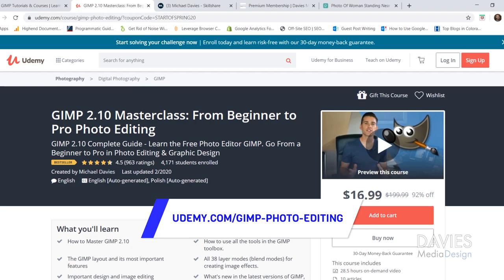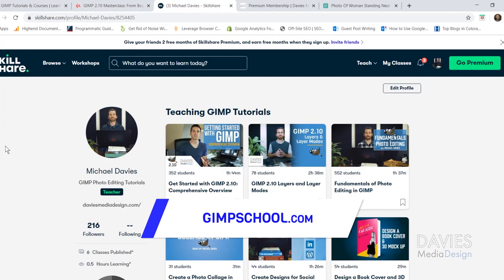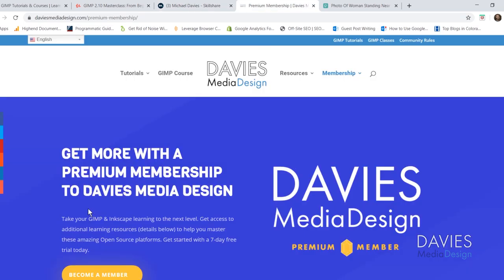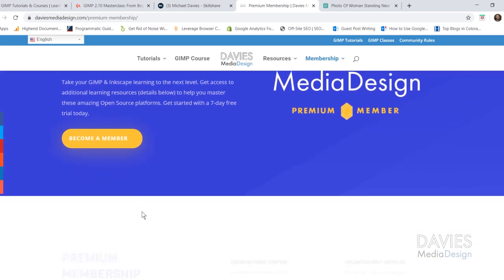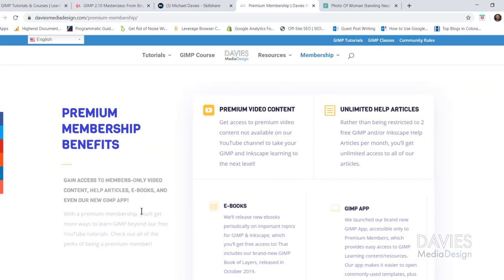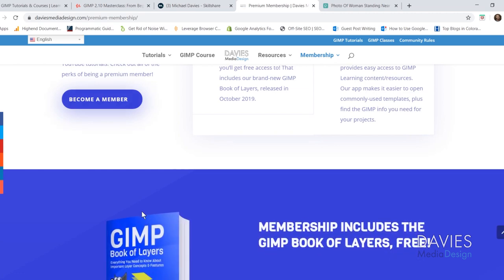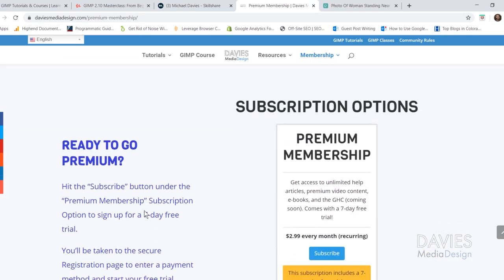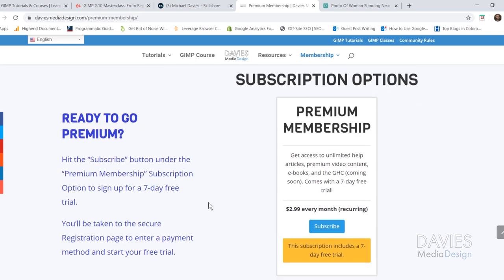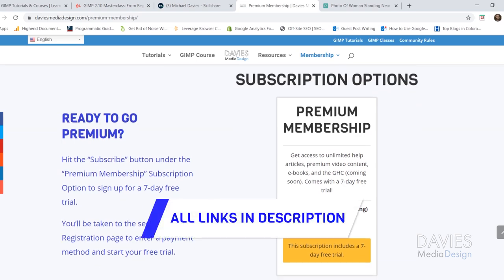You can enroll in my GIMP 2.10 masterclass for beginners of pro photo editing on Udemy. You can enroll in any of my Skillshare classes by visiting gimpschool.com. Your premium membership to Davies Media Design includes access to my GIMP help center app, ebooks like my GIMP book of layers, and exclusive content not found on YouTube. You can start your premium membership with a seven day free trial — I'll include a link in the description.